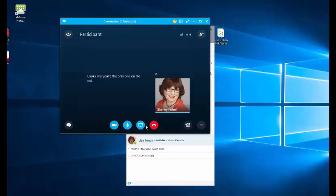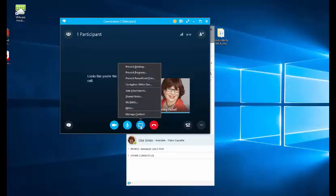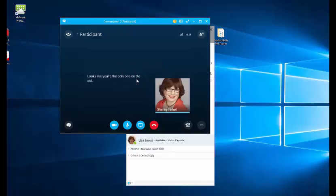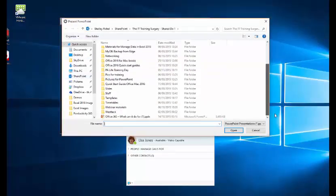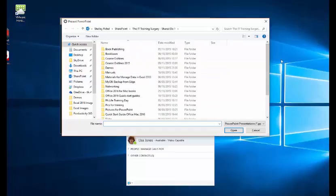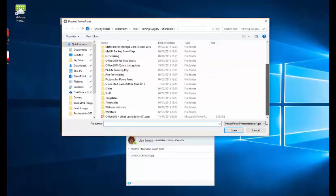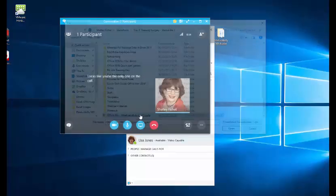So I'll come down to this little present button here and click that and I get two options from here. What I'm going to do right now is present a PowerPoint file. So I'll click present and then I'm going to go off and find it and there it is. Whoops, it's disappeared. There we go.